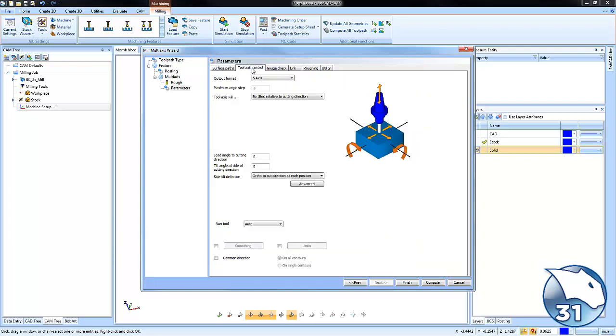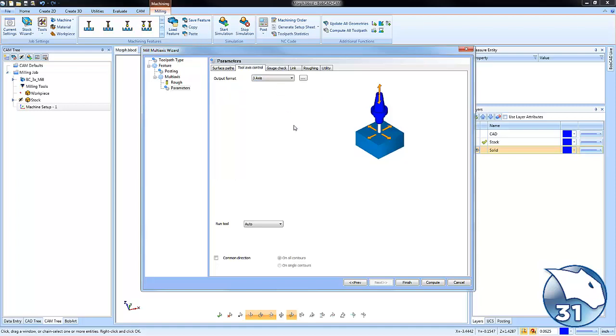We'll go up to our tool axis control. Now I do have a full license of the software so I can use these strategies in three four or five. If you're a mill premium user it will be limited to three axis so you won't have to worry about the tool axis control.